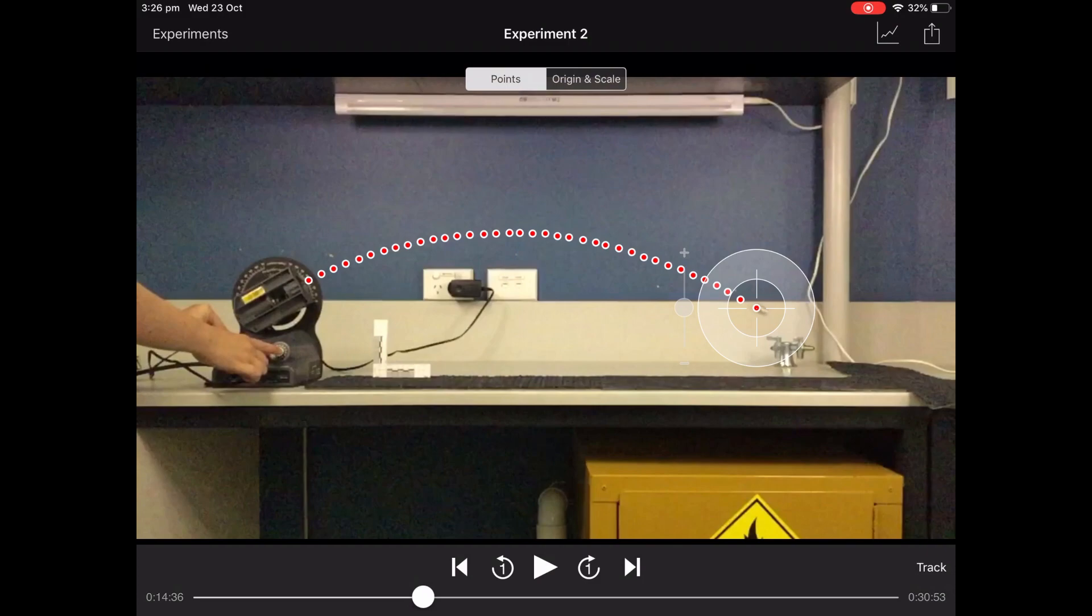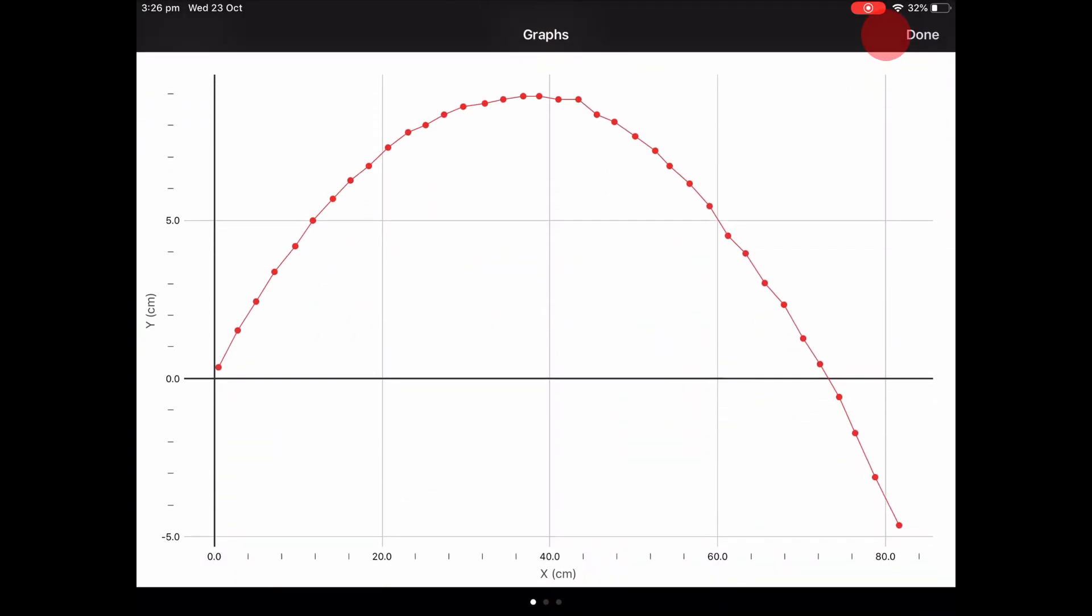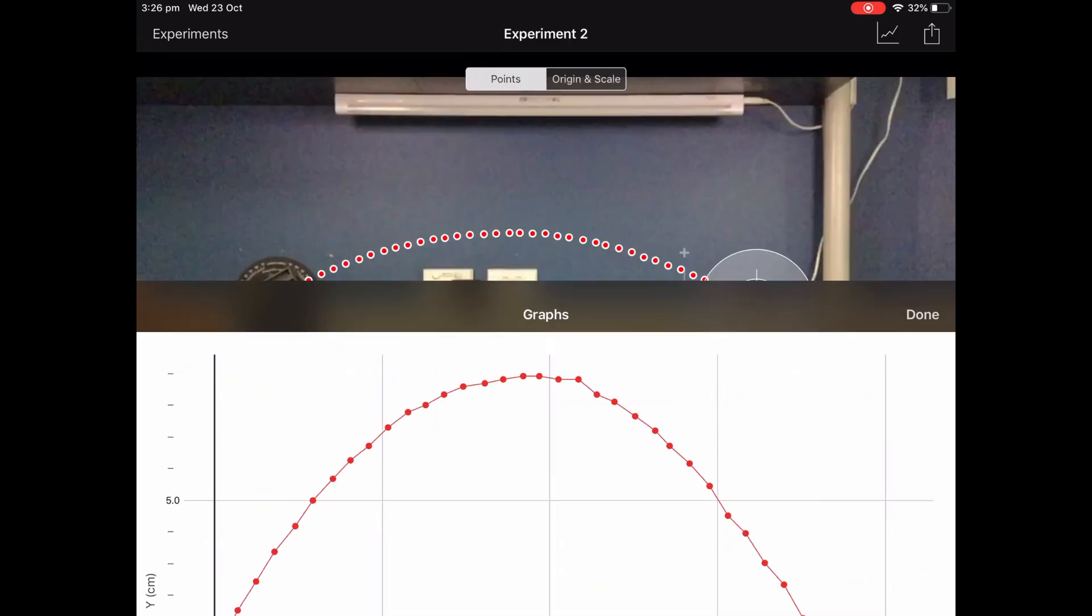Alright, let's stop there. So you can have a look at the graph of the x and y axis, but you can't do anything with this graph.